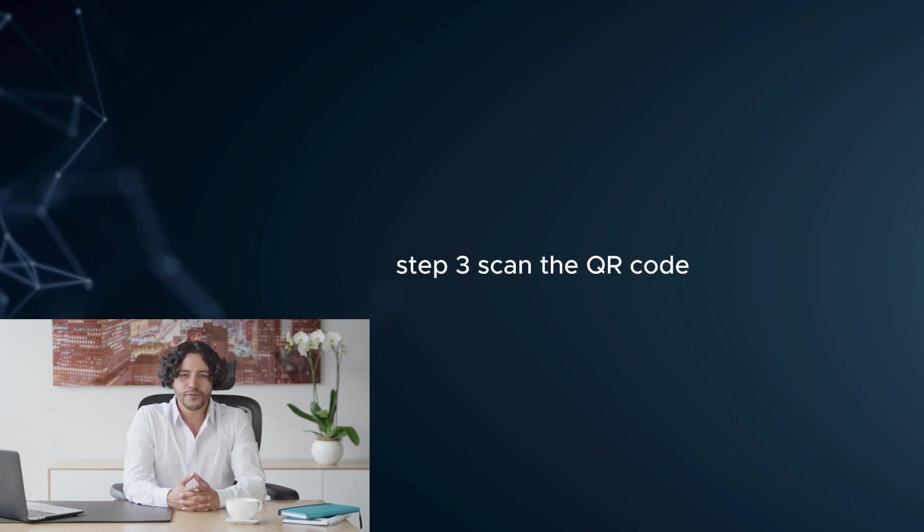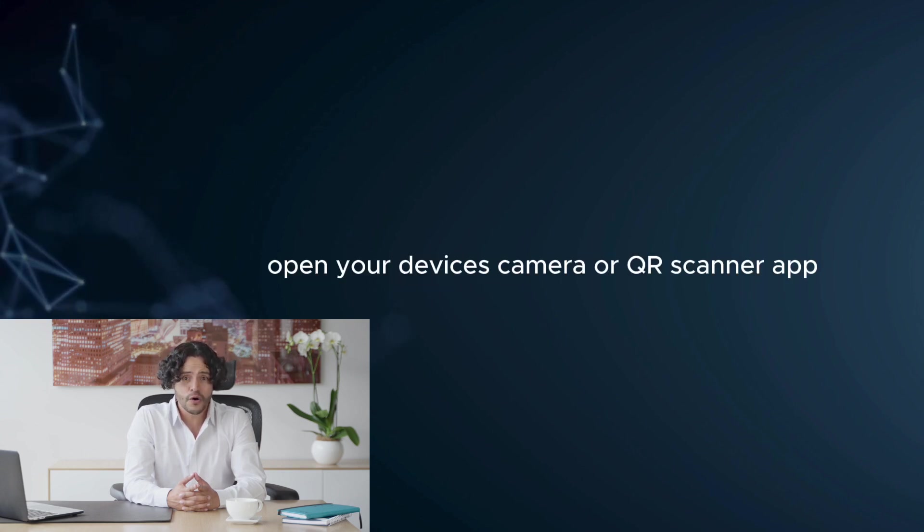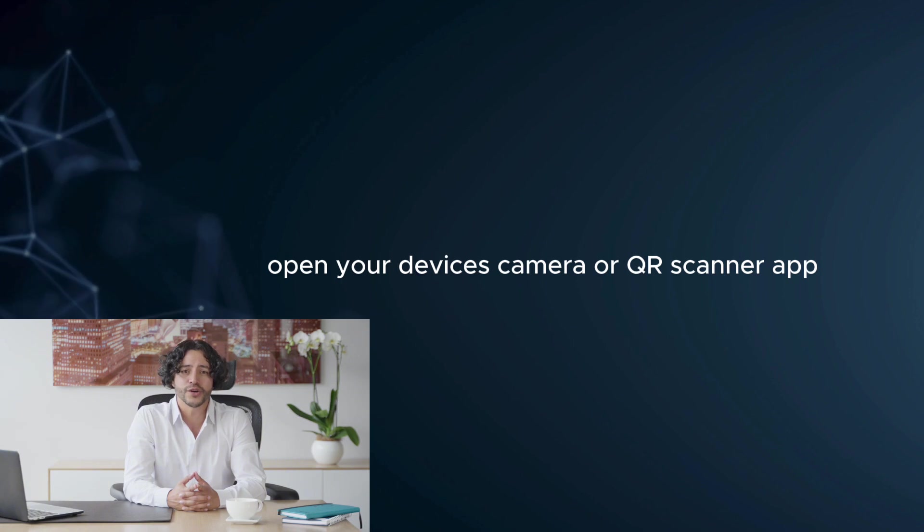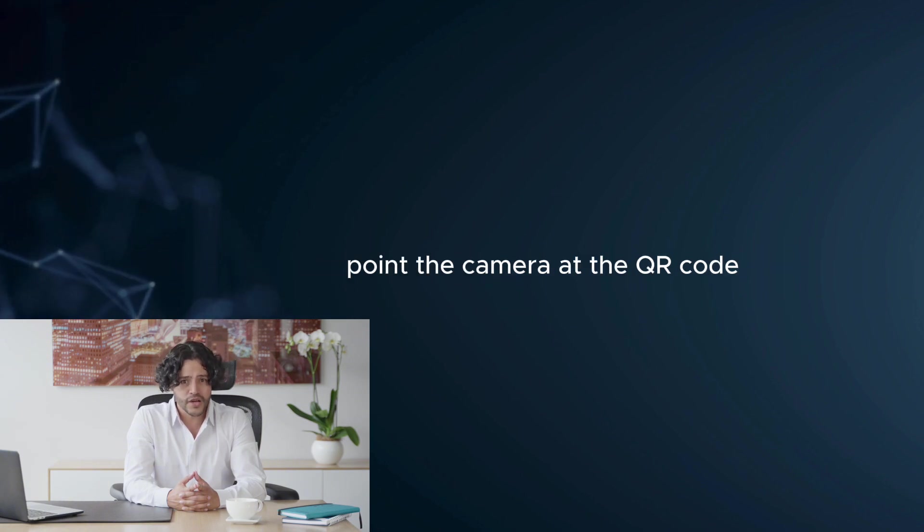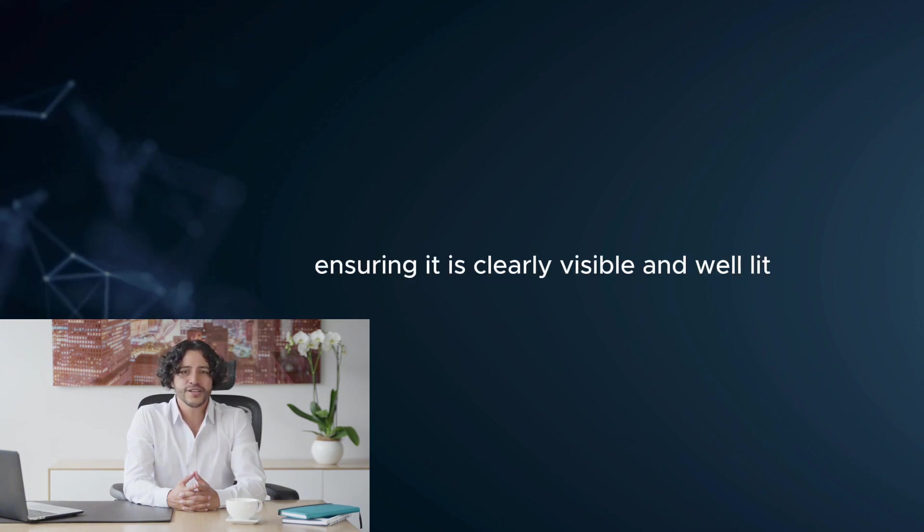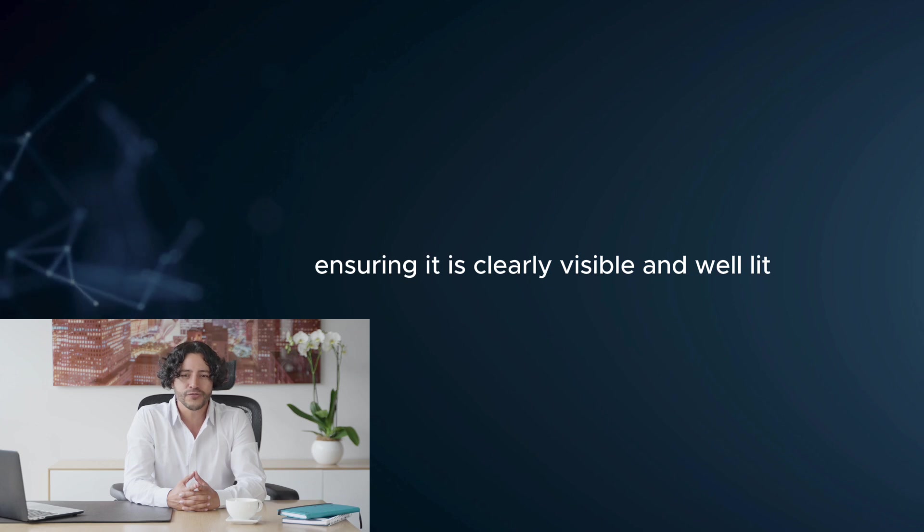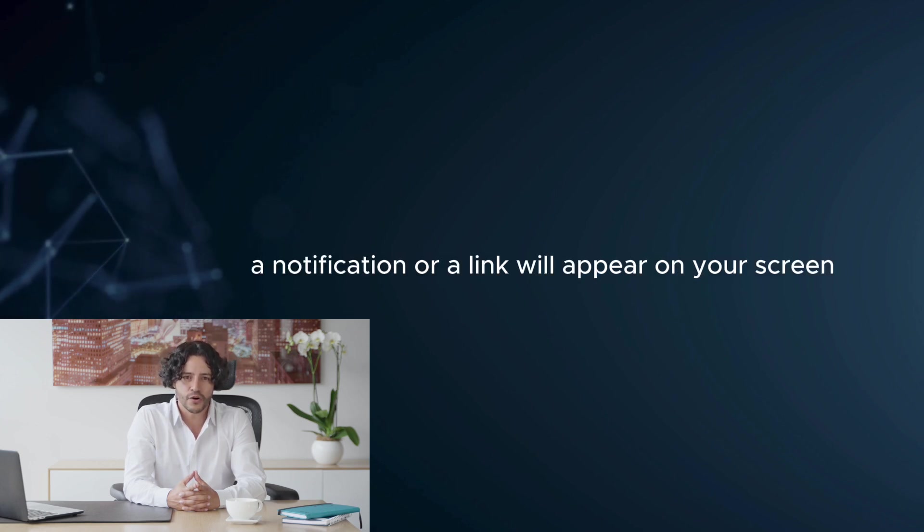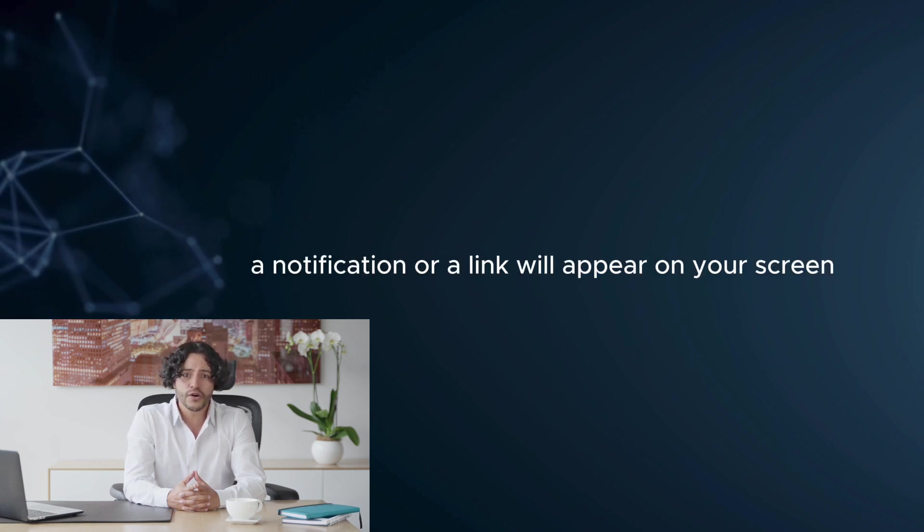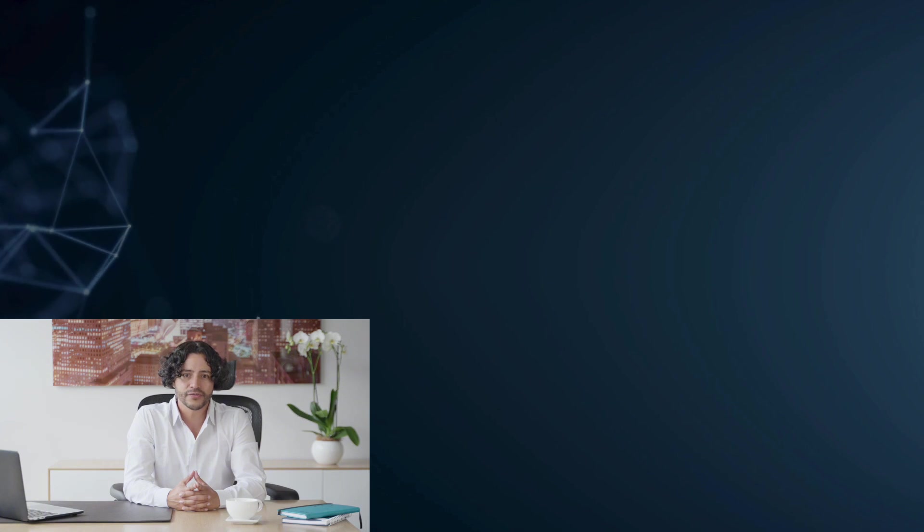Step 3: Scan the QR code. Open your device's camera or QR scanner app. Point the camera at the QR code, ensuring it is clearly visible and well lit. Wait for the code to be recognized. A notification or a link will appear on your screen.